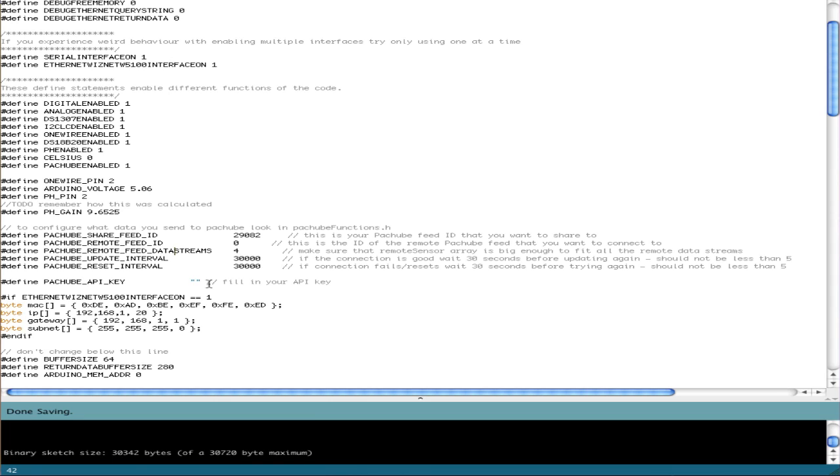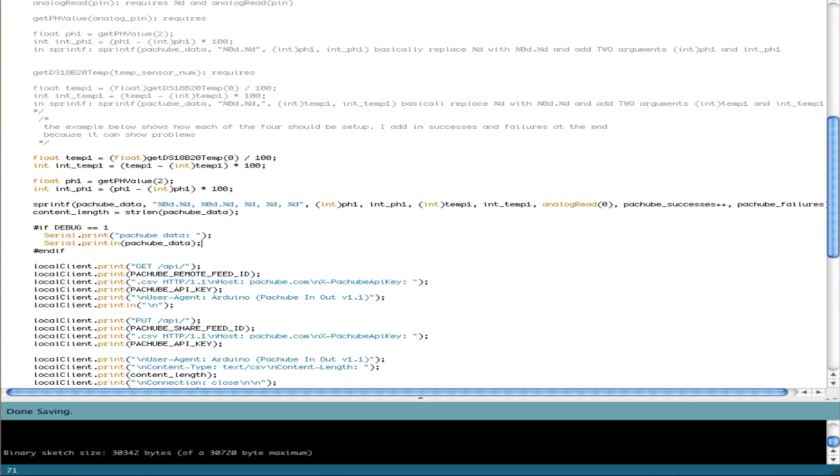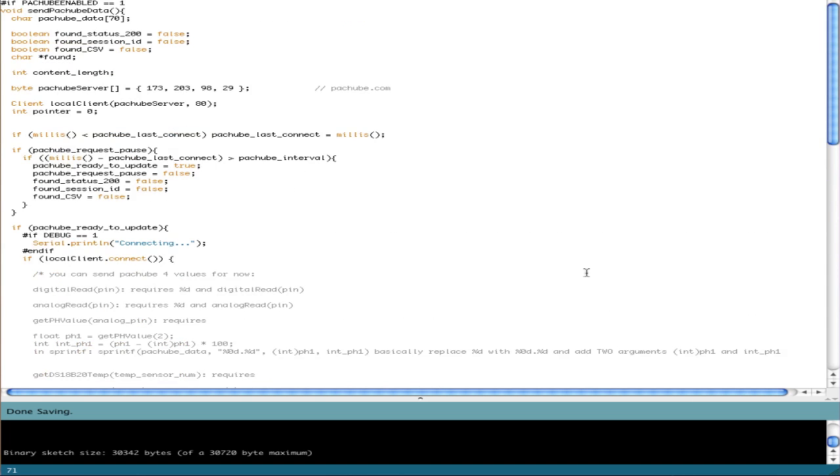You also need to put in your API key in between the quotes. And you're pretty much 25% of the way done. You'll notice here it says, to configure what data you send to PatchBay, look in PatchBay functions.h. And so we look in PatchBay functions.